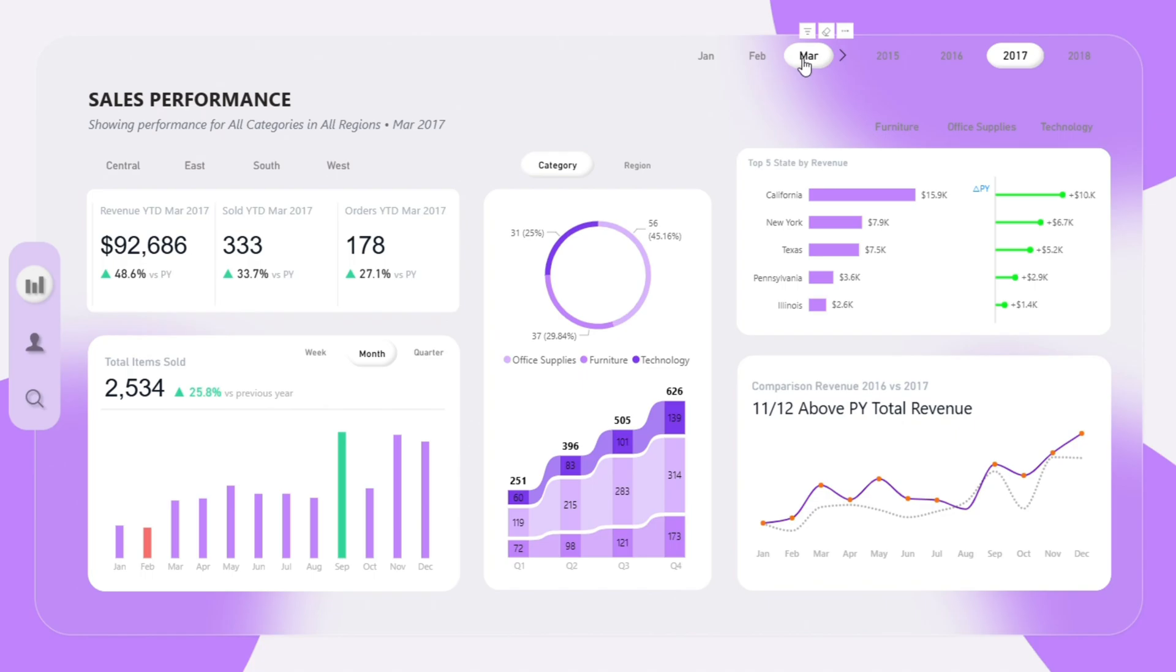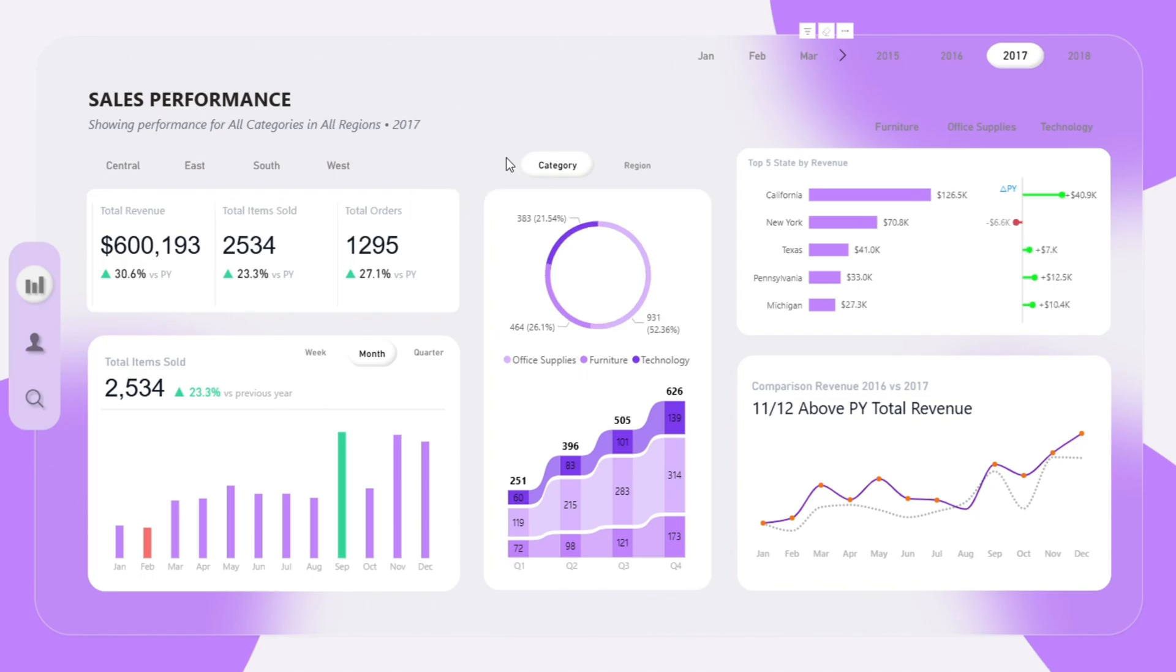More importantly, the dashboard shows the percentage change compared to the same period in the previous year, with arrows indicating growth or decline. This gives you fast snapshots of whether we are improving or falling behind. If no month is selected, you will see totals for the entire selected year.